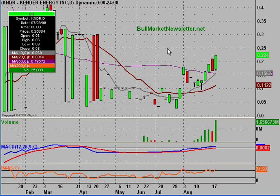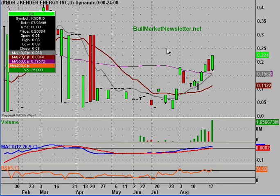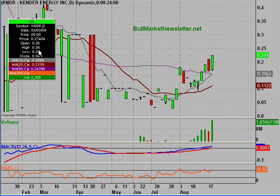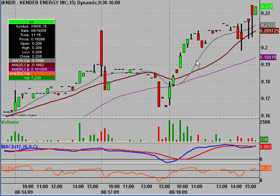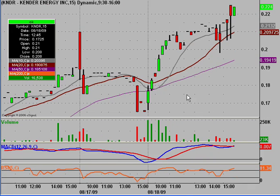I'm going to go over the chart and outline some supports, resistances, and price targets. That way those of you unfamiliar with charting can know what to look for, and those of you who do use charts can get a secondary opinion on things.